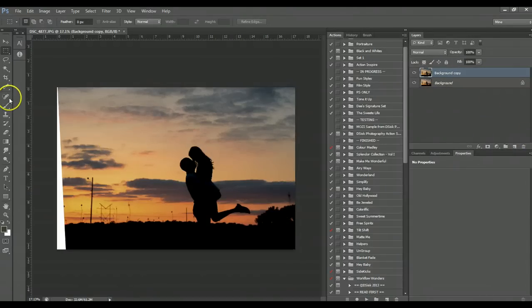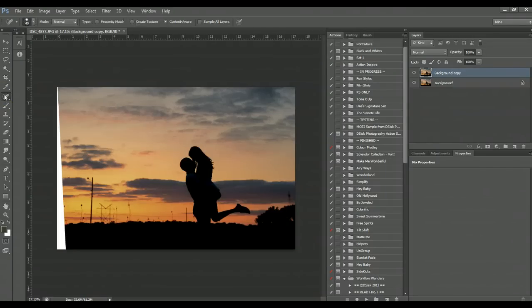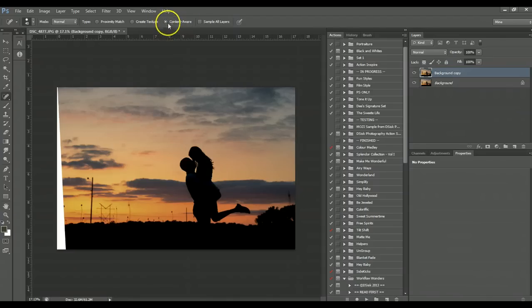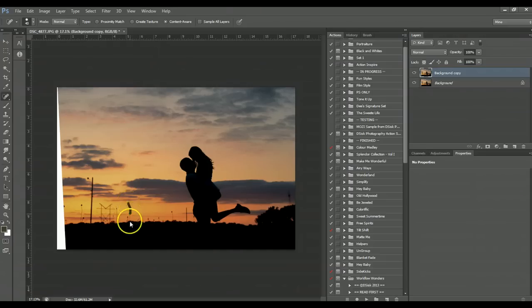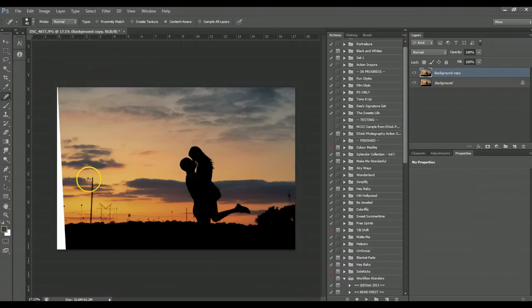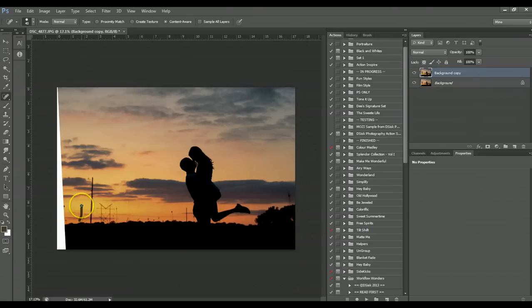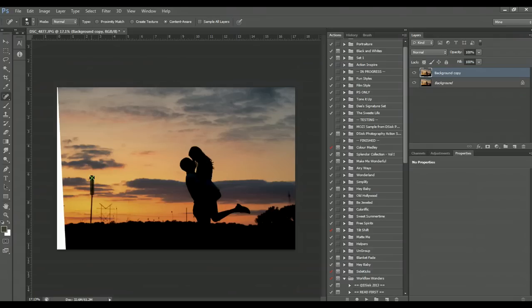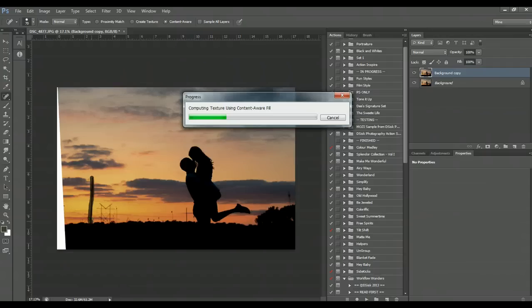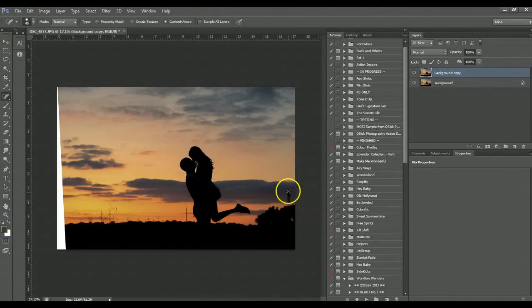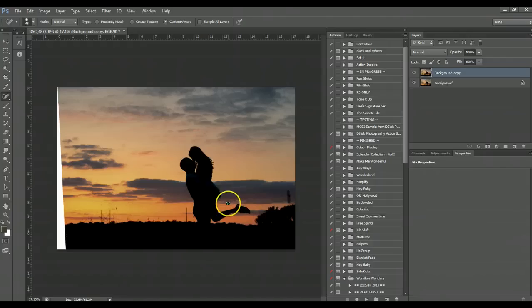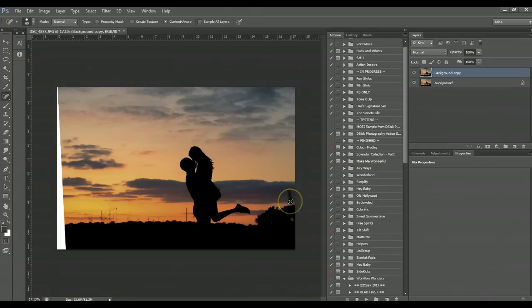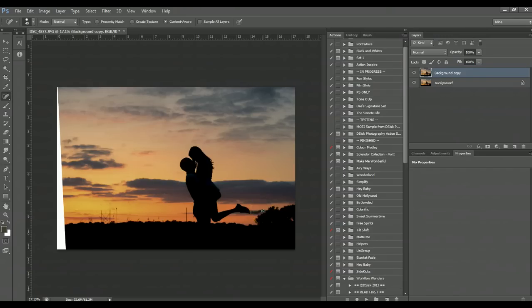And I'm going to work on this one with my spot healing brush. I have it set to content aware, and we're just going to let Photoshop see what it does with all these little poles and the weeds that have grown out. And we're just going to keep going through and see how much it will fix, and if it doesn't fix, I'm going to go through and use the cloning tool and fix that up real quick.